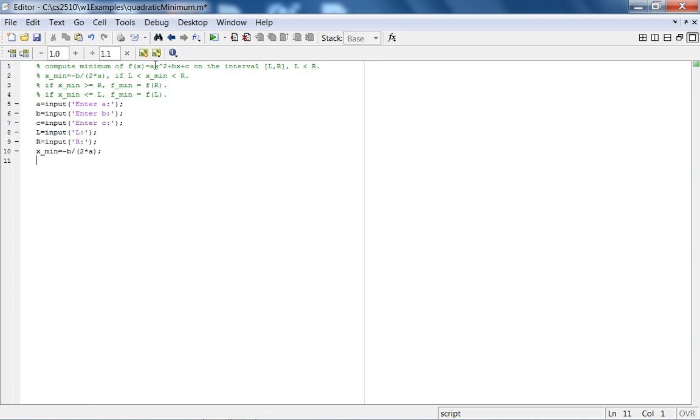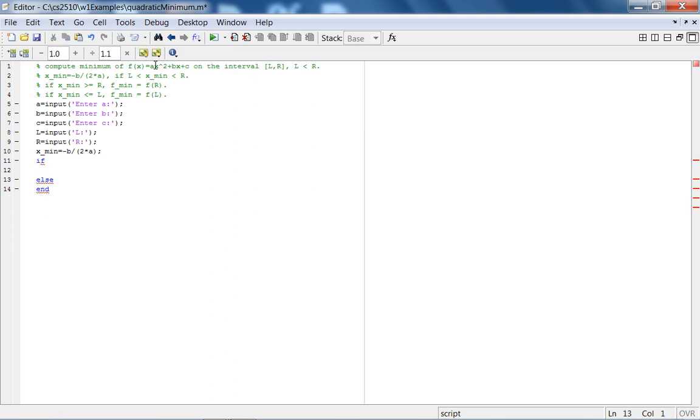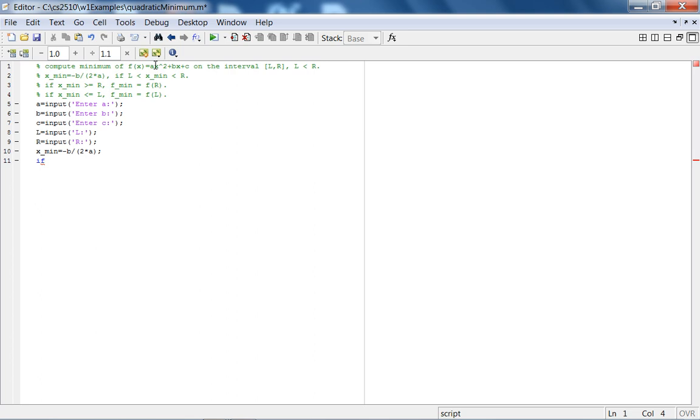The conditional that we'll use is what is called the if, else. We can use else if, and notice MATLAB is tab aligning it properly. Else, and then end, but we don't need the else ifs. We can just do if, else, end. Notice that MATLAB is also highlighting these keywords in blue. These are reserved words.